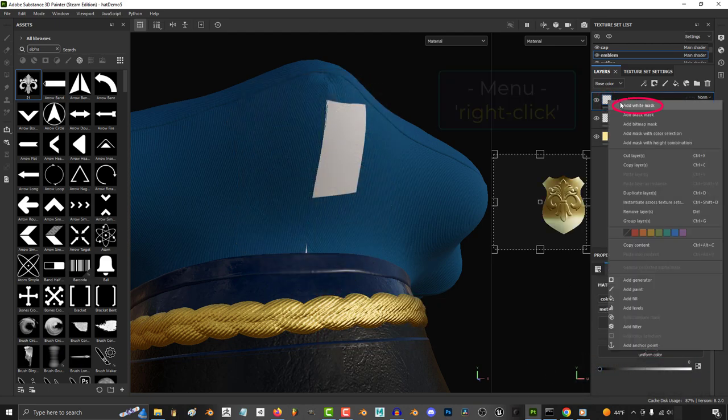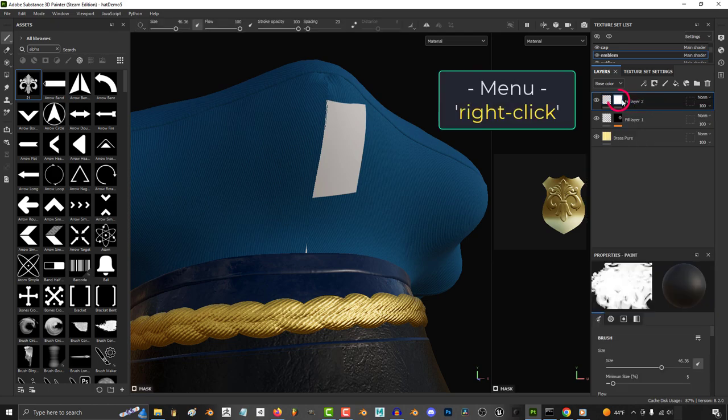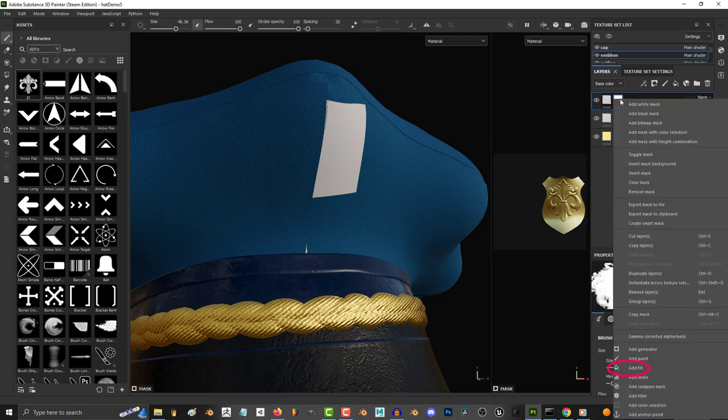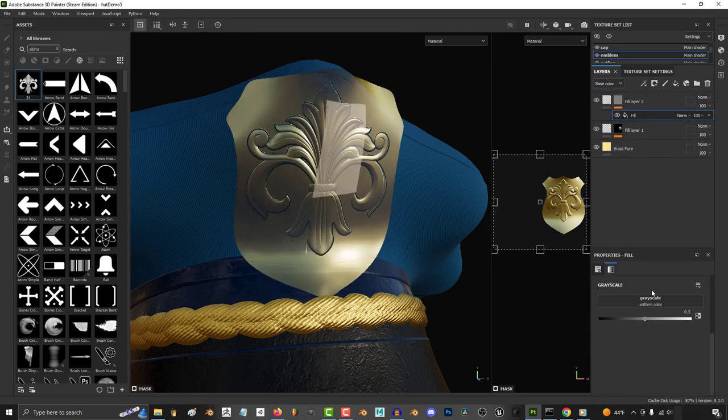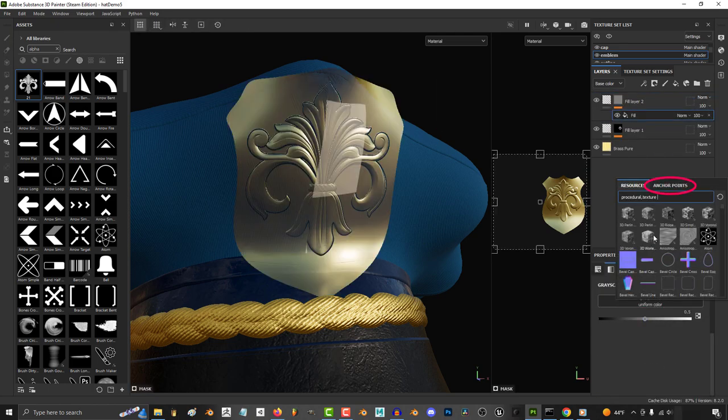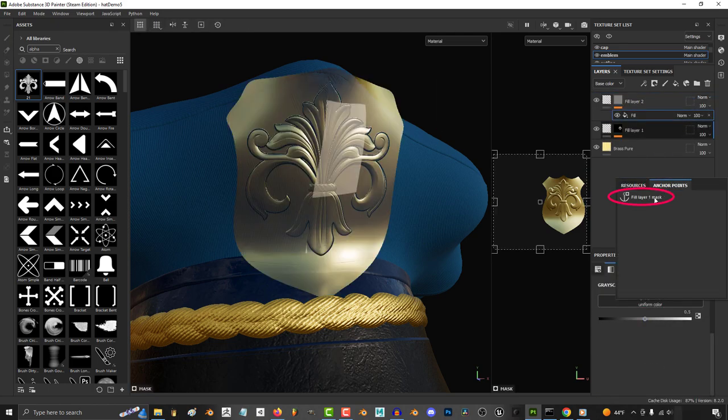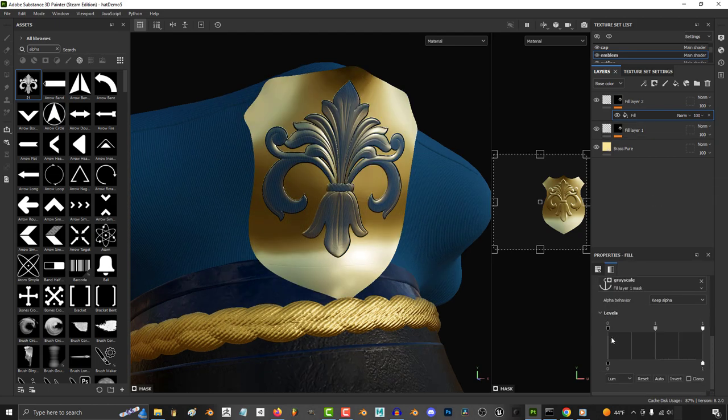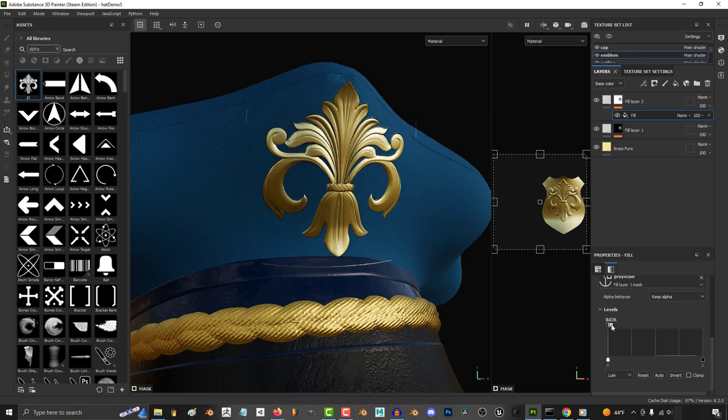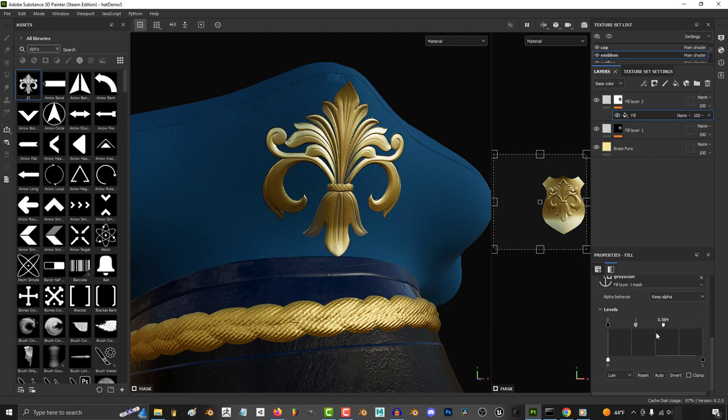Then right click, add a white mask, right click the mask and add a fill layer. And under grayscale, click anchor, pick your anchor point and then click invert. And from here you can drag the points to control how sharp the borders are before they become transparent.